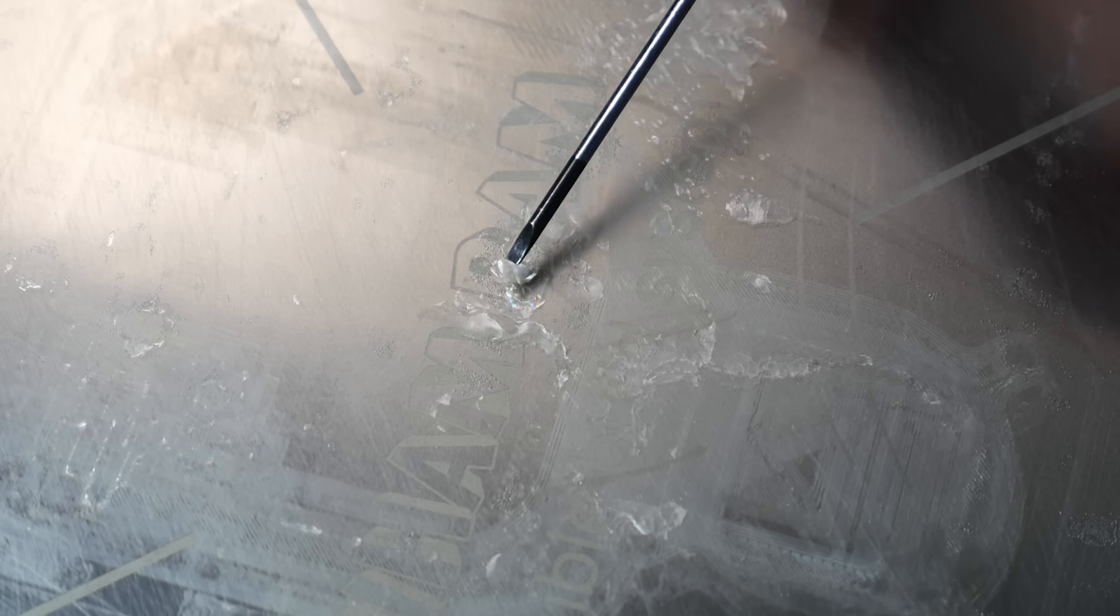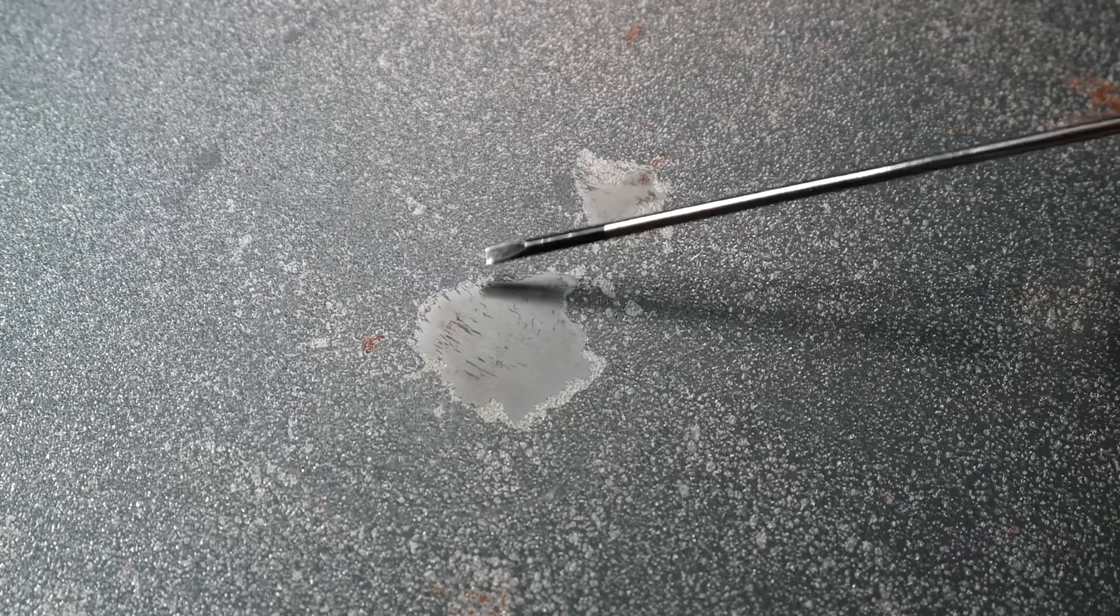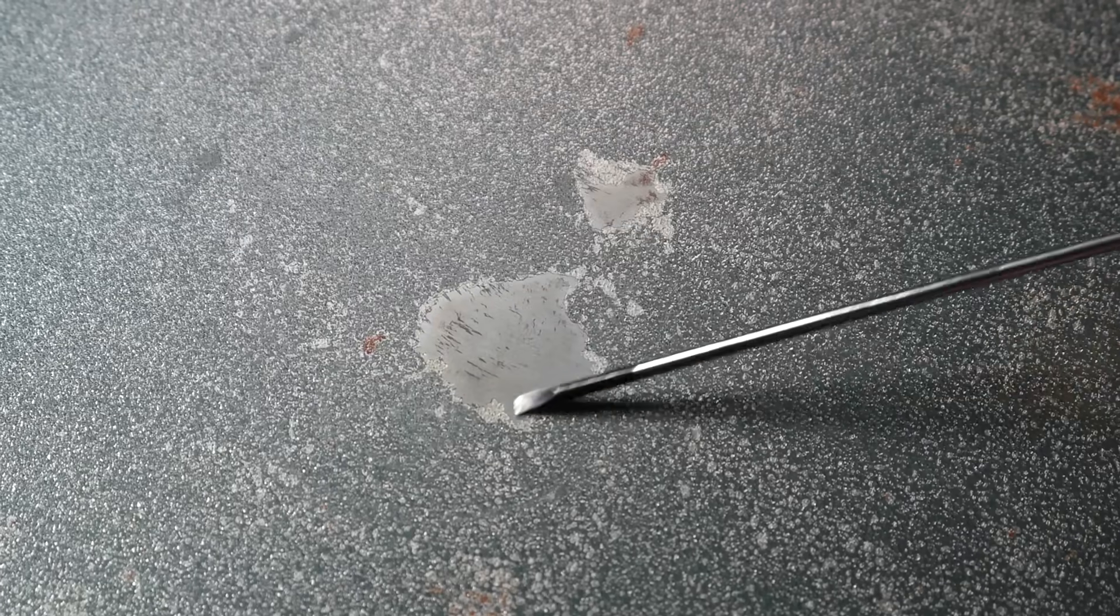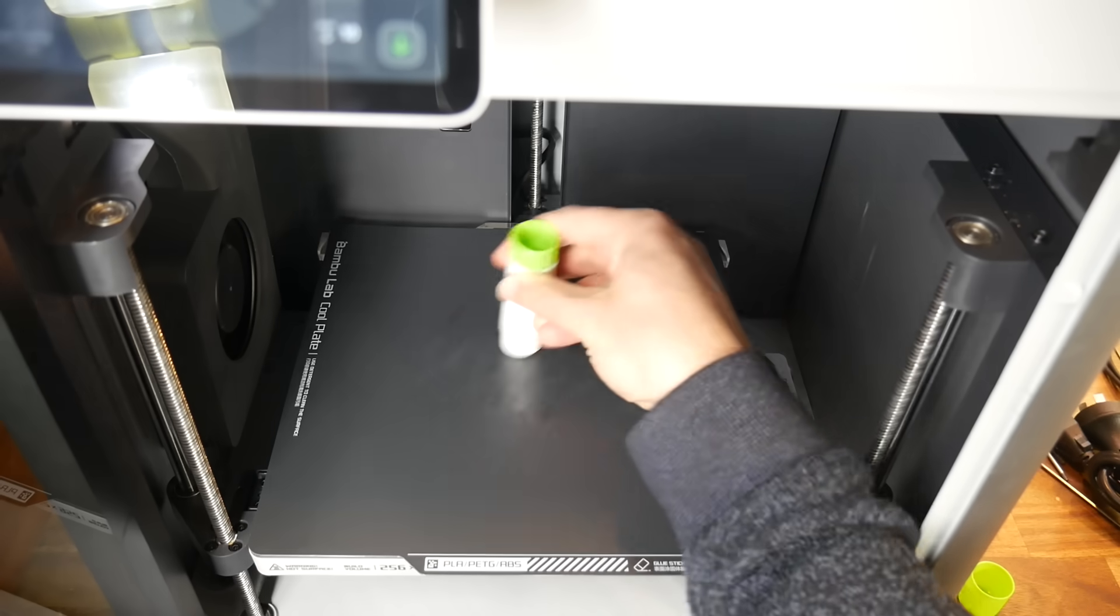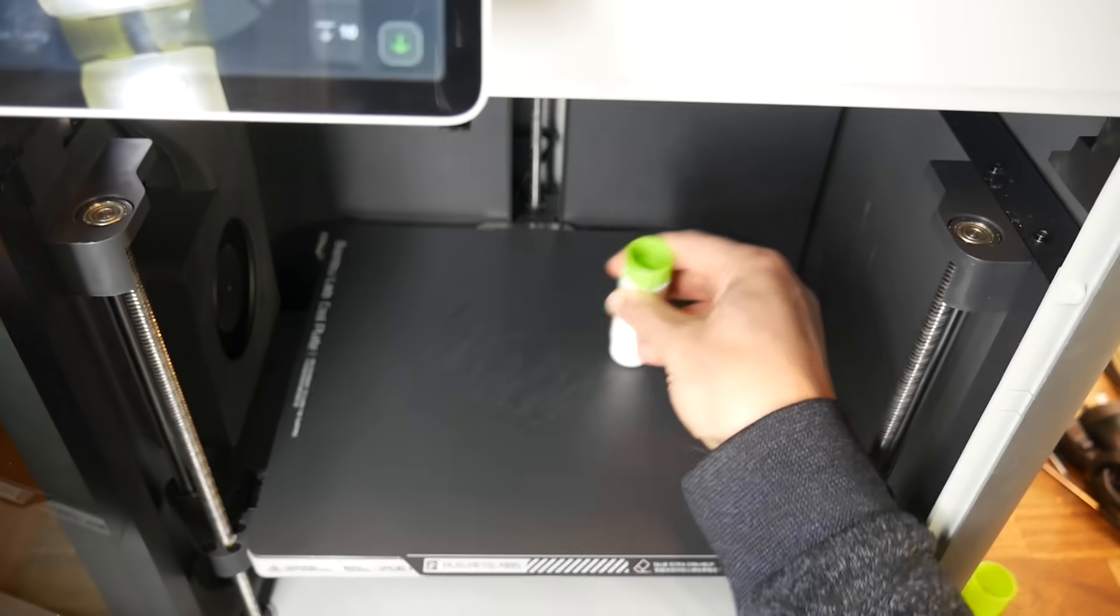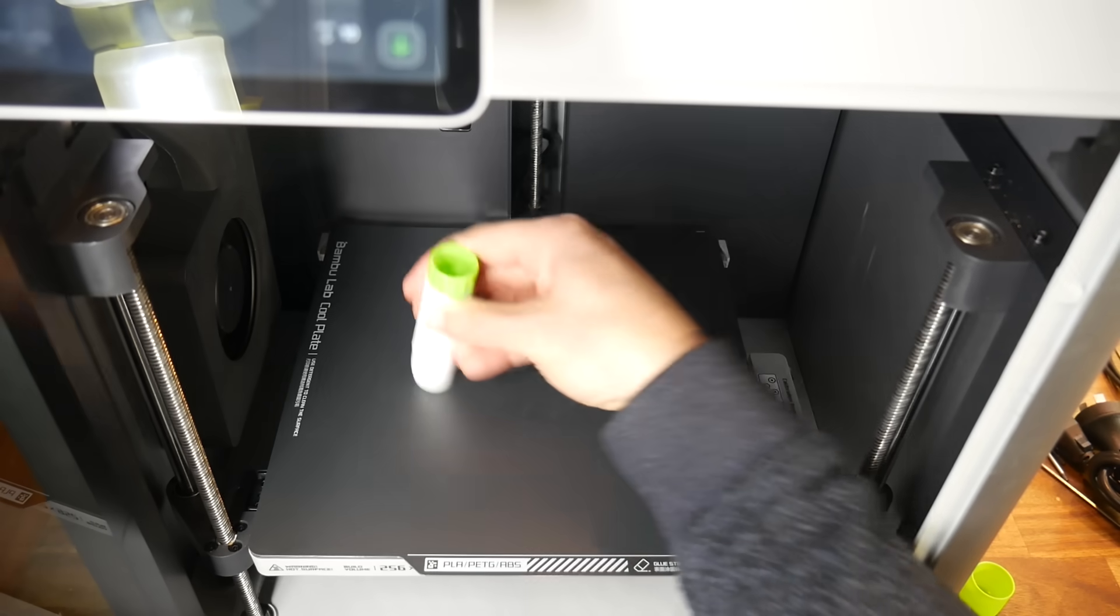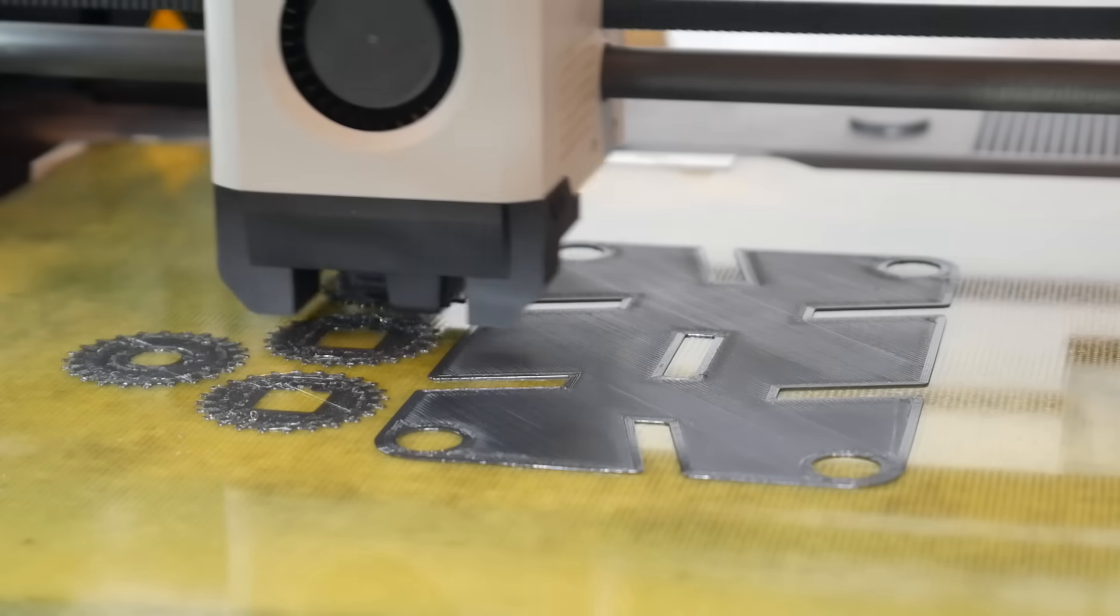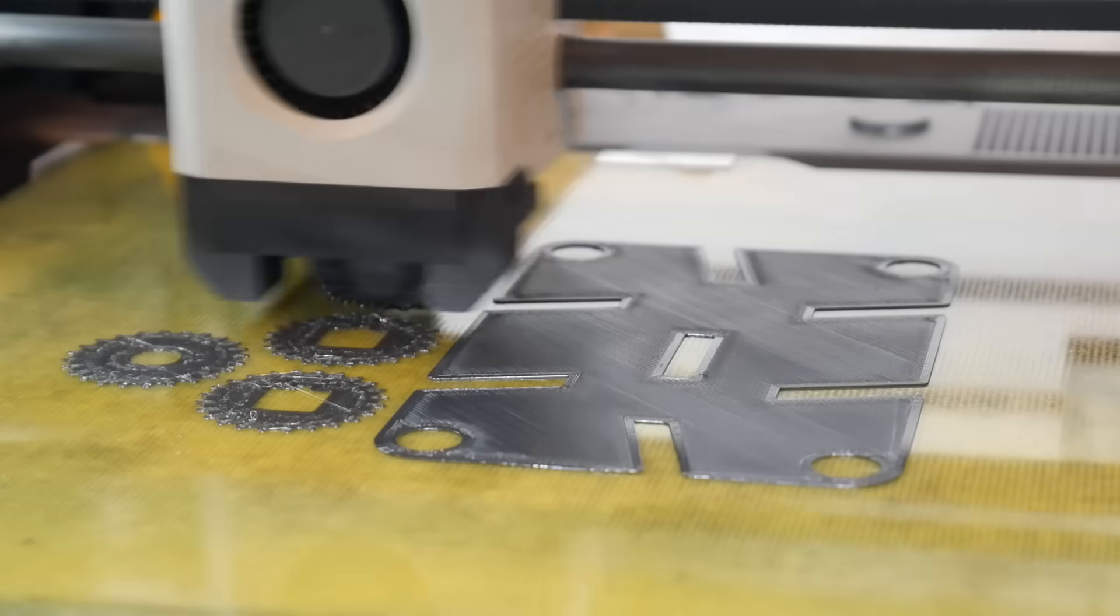PETG bonds so well with PEI sticker sheets that it can rip holes in it. And if it doesn't happen catastrophically, it might happen slowly over time. I've found textured PEI to be more durable, but it does show wear over time as well. And if you're unlucky, it's still quite easy to rip holes in it. Some people prefer glue stick as a release agent, but for me that's way too messy. And that's where G10 is so much better.